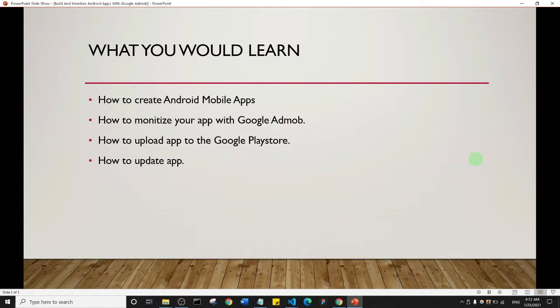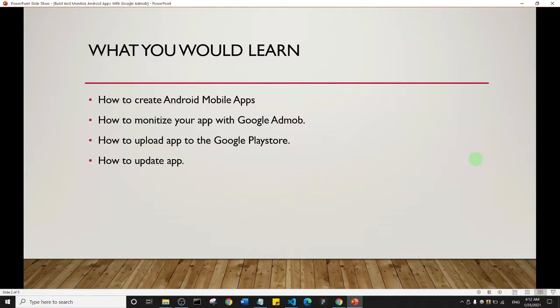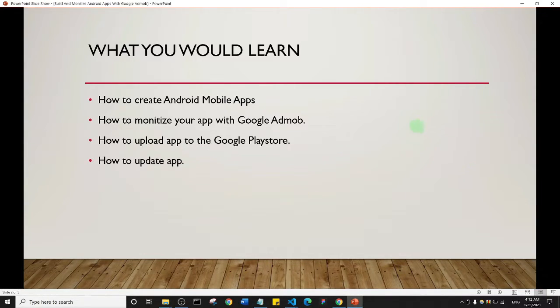Now, what would you learn in this course? In this course, you're going to learn how to create Android mobile apps. You're going to learn how to monetize that app with Google AdMob. You're going to learn how to upload the app to the Play Store and also how to update the app in the future.